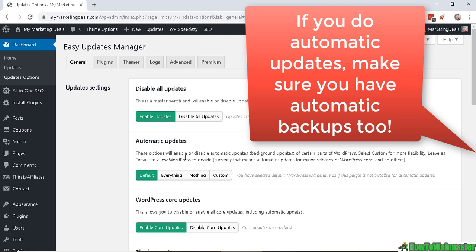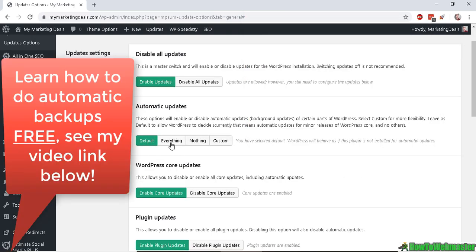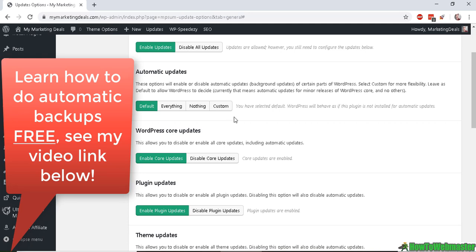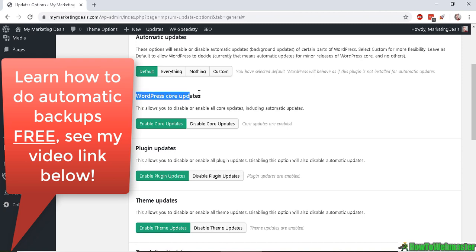Depending on what kind of updates and the things you want to update, you can set it as default, everything, or custom, and you can also update just what you want. For the core updates, I would recommend to leave this one enabled.